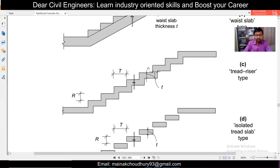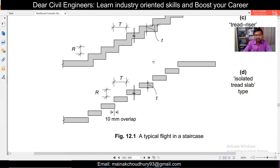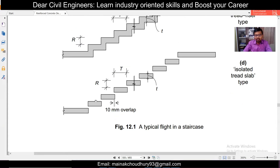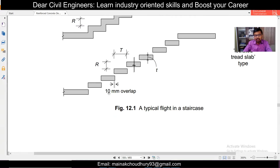The tread-riser type staircase is also very commonly used in current construction. The next type is the isolated tread type staircase. This is less common especially for RCC staircases - you mainly see it in wooden, steel, or aluminum staircases. These can be attached with plates and bolts into the walls. You might have seen isolated type staircases in some complexes or even in movies.